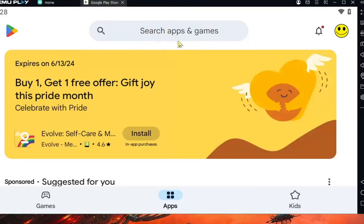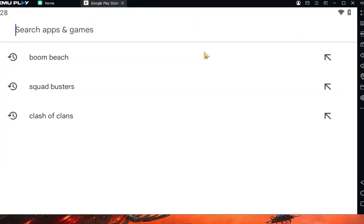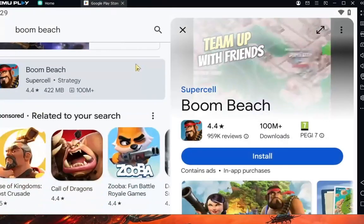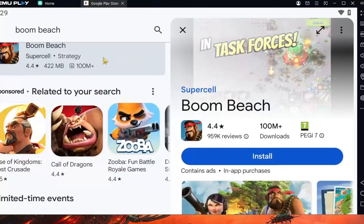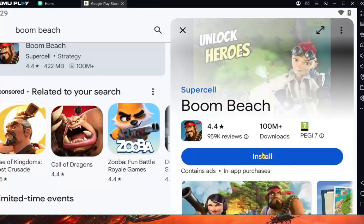When you open Google Play Store, go to the right corner and login with your Google account. When you do that, go to search and search for Boom Beach. Scroll down and select Boom Beach, then go to install.